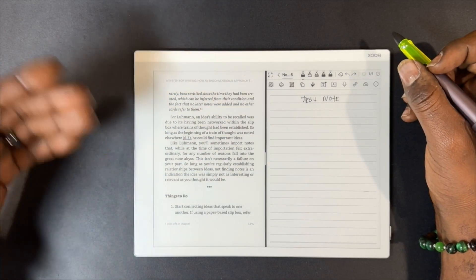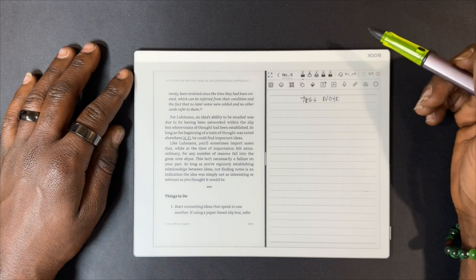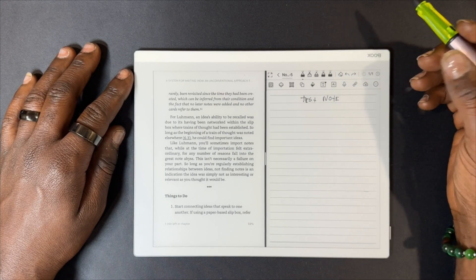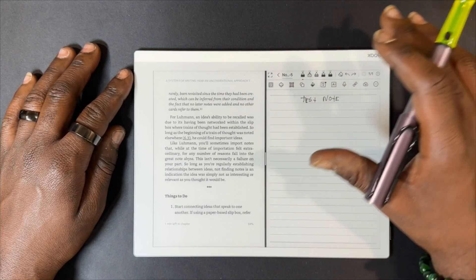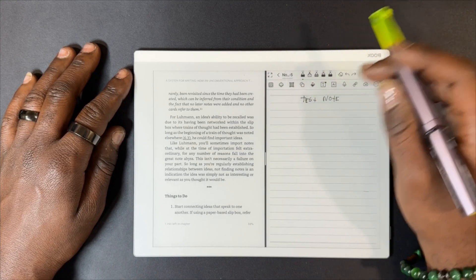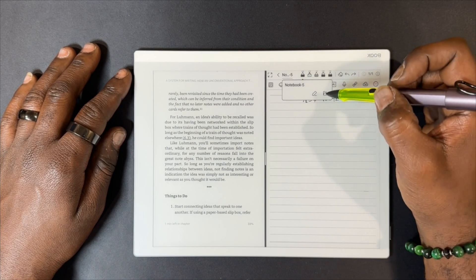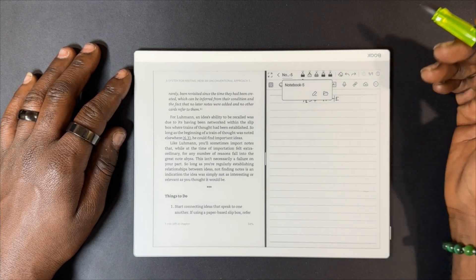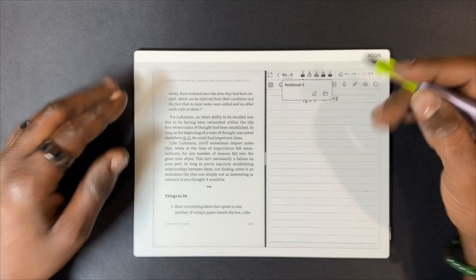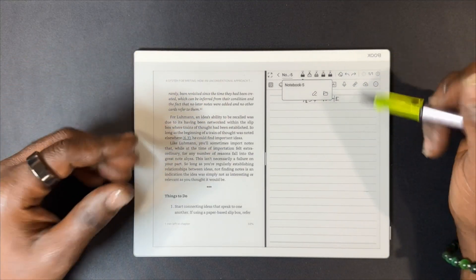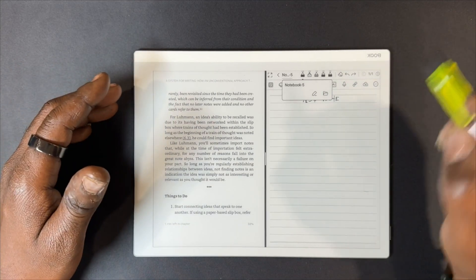Unlike the NeoReader, while using the Kindle app in split screen view you'll have to name your note yourself, because it's not going to automatically give it the same name as the book. To do that you just click here, and then you have the option to rename your note or jump to another note in your files — so if you've already been writing notes for that book you can easily select that note from the file search.